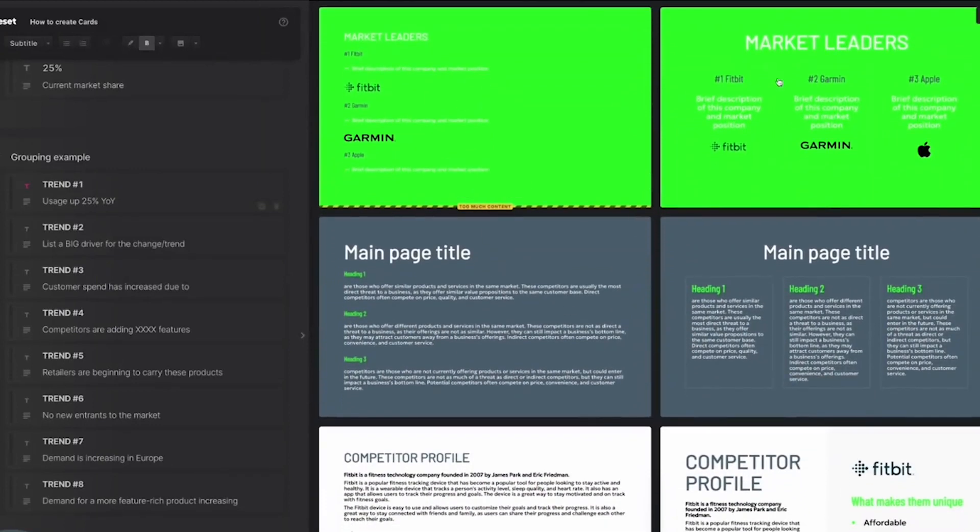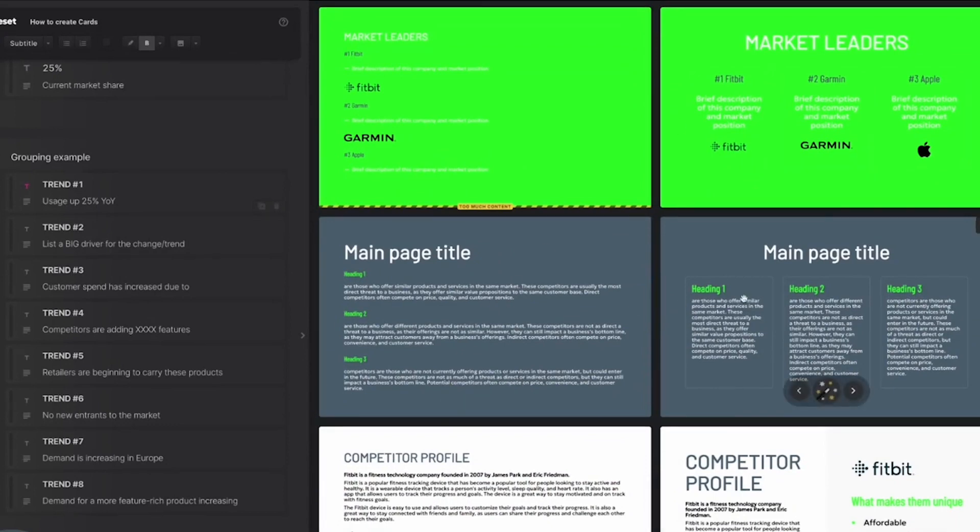So why don't you give it a go? Try grouping content and see what results you get. I do hope this was useful. More how-to's coming soon.